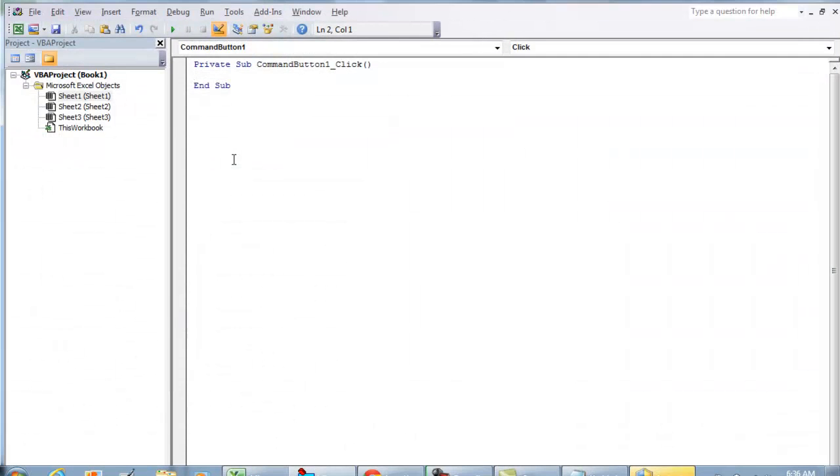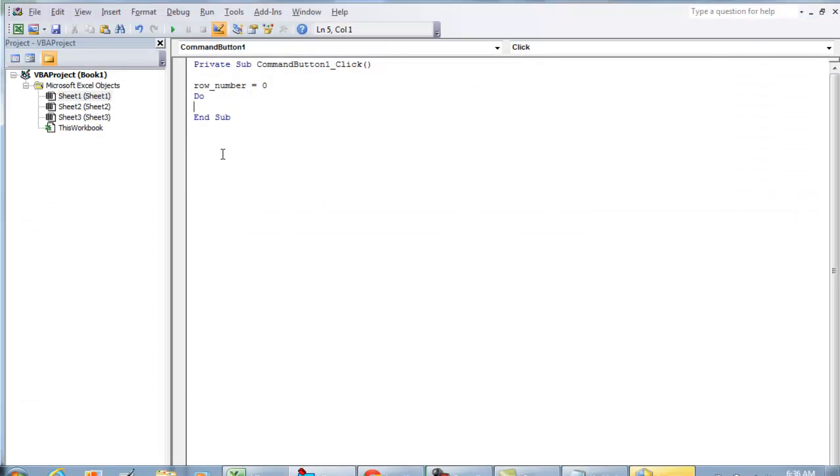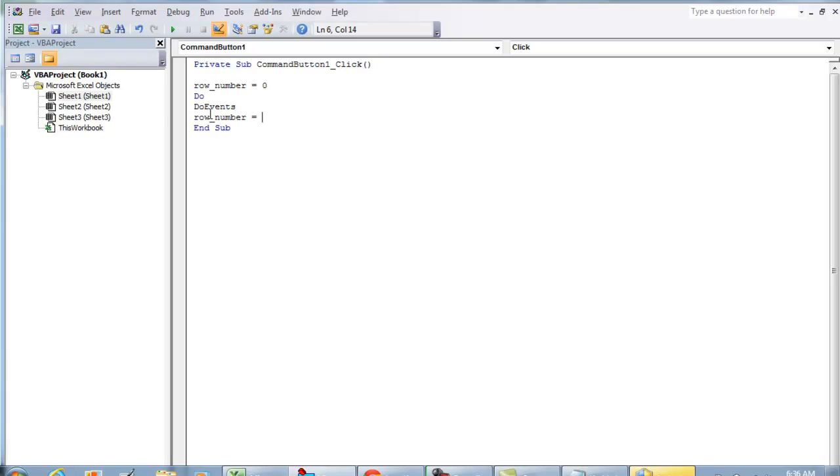Right now we're in design mode. I'm going to double-click it and do a variable called row_number and set it as zero. The first thing I'm going to do is a Do loop with DoEvents. Row_number equals row_number plus one, so we get it goes to row 1 and then every repetition increments by one.